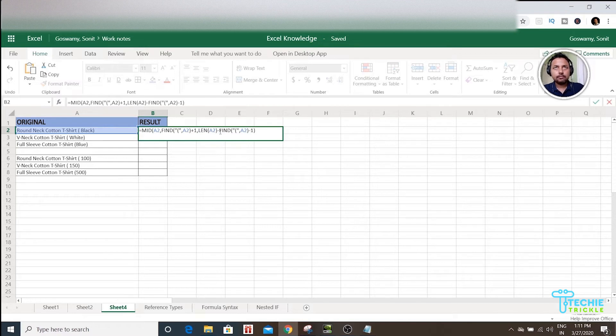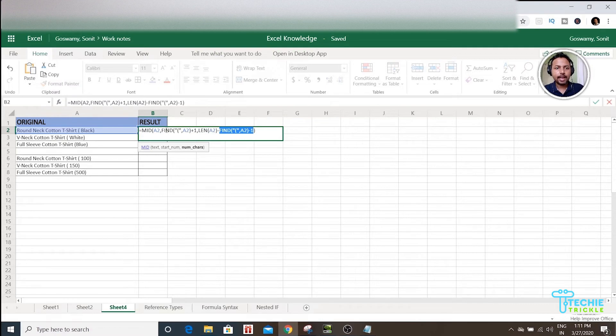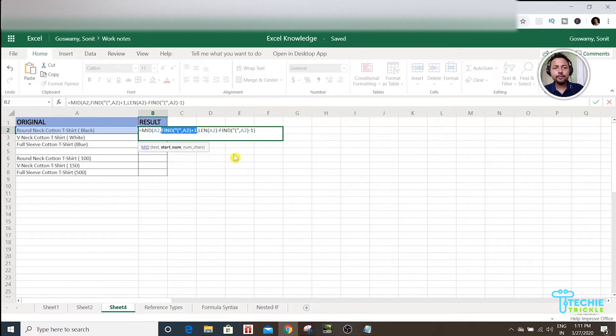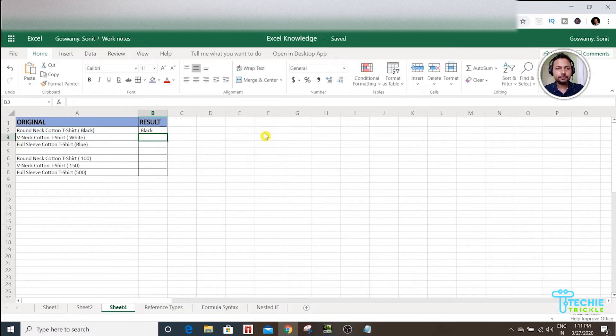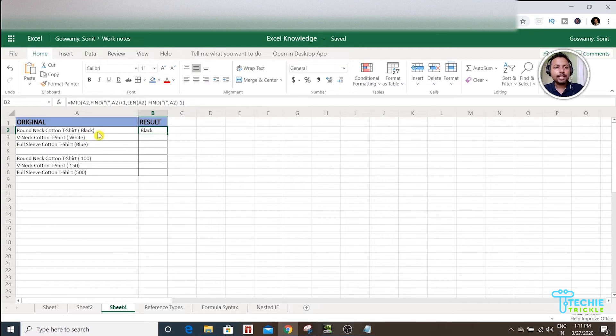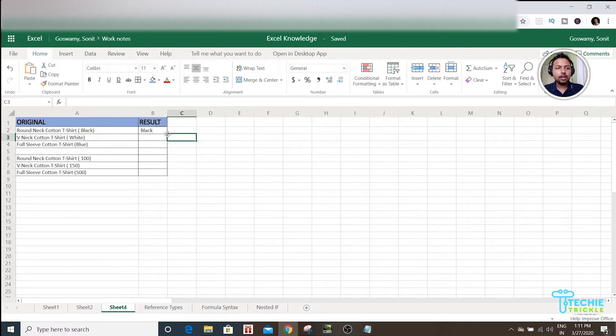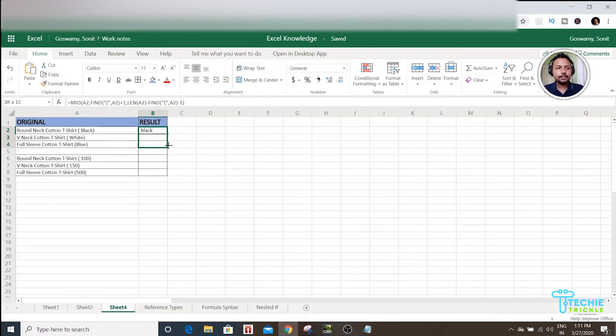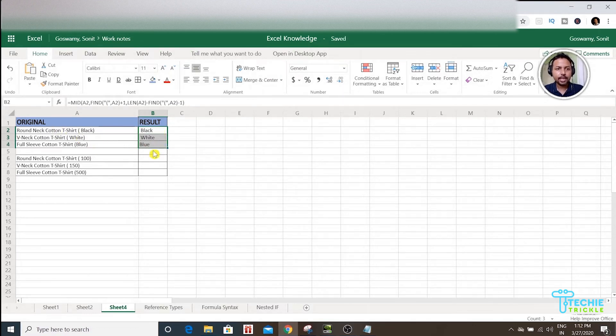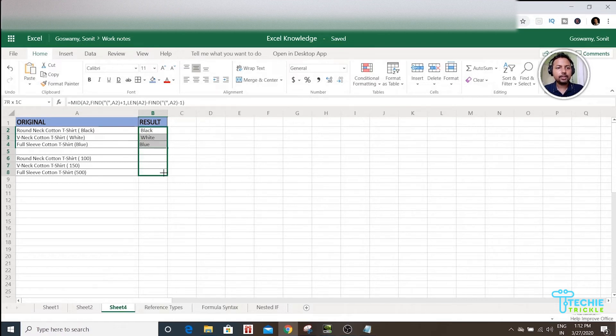So this is the word that finds inside the bracket, and this is the word that finds outside the bracket. After this, just press Enter, so you get the word that is there inside. If I drag this, it gives me all the values that are inside.